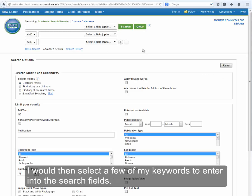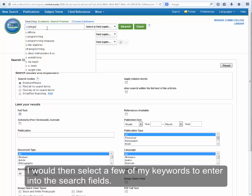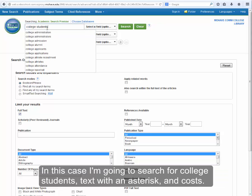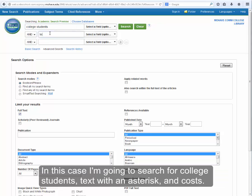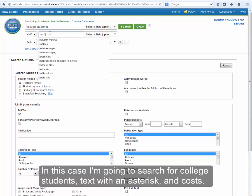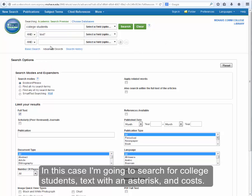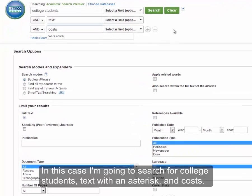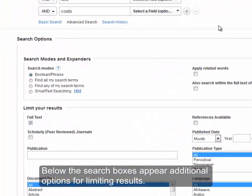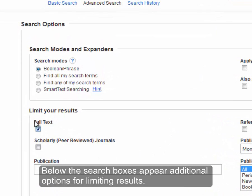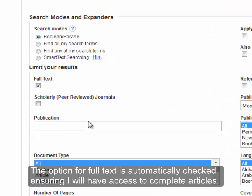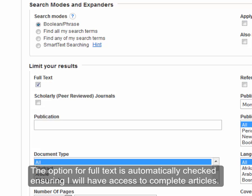I would then select a few of my keywords to enter into the search fields. In this case, I'm going to search for college students, text with an asterisk, and costs. Below the search boxes appear additional options for limiting results. The option for full text is automatically checked, ensuring I will have access to complete articles.